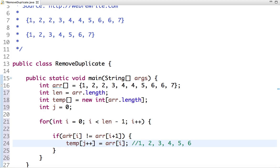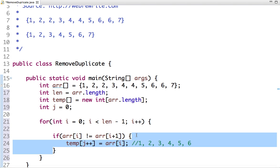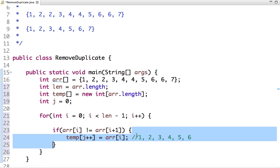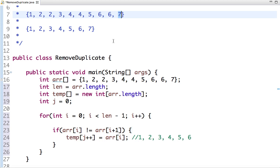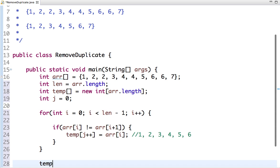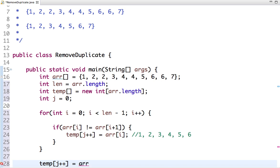Here we are traversing the array from 0 to length minus 1, so that when we are comparing i with i+1, we don't get array index out of bound exception. The only thing left is the last element of the array, so now we can take care of this: temp[j++] equals arr[len-1].